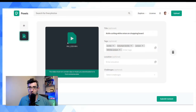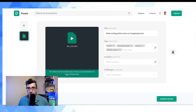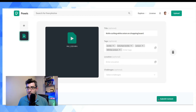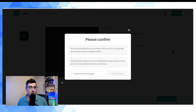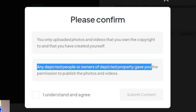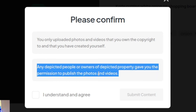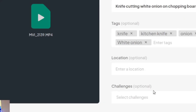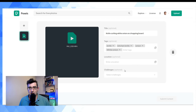I don't put all my stuff on Pexels, but anything I think might be useful to someone I do put up there. Also note: the video must not contain clips or music downloaded from someone else. Now you click 'Submit Content' and there's a little waiver confirming you own the copyright to the content you created, and that any depicted people or property owners gave you permission to publish. I did ask the onion if he was okay being on Pexels, and he said that's cool — so submit content, and that should be it.